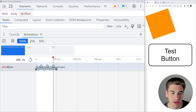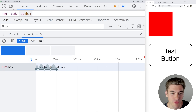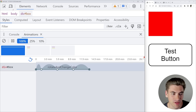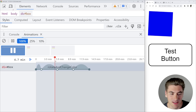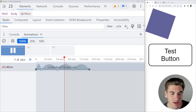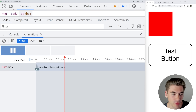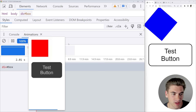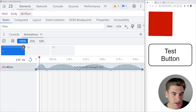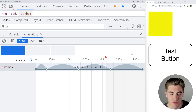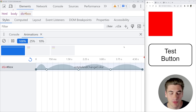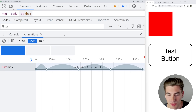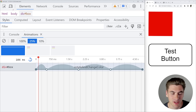I can drag and change this animation — for example, make it much quicker, like 250 milliseconds, then click Replay to see it replay much faster. Or I can make it very long, like 15 seconds, and drag the scrubber along to see exactly what's happening at every point. I can also pause and play the animation. If I speed it back up and refresh, we're back to about 4.5 seconds. I can set it to 25% speed to really see what's going on.